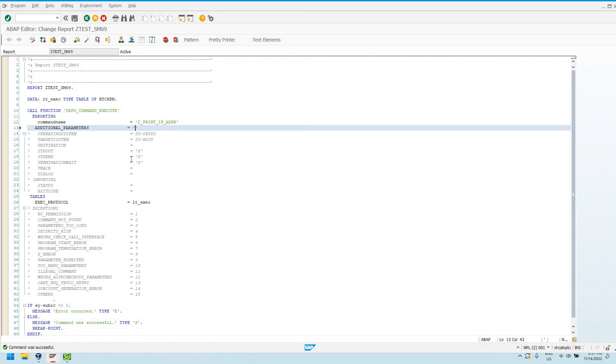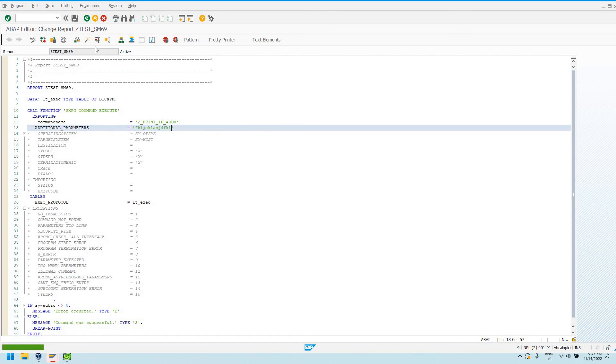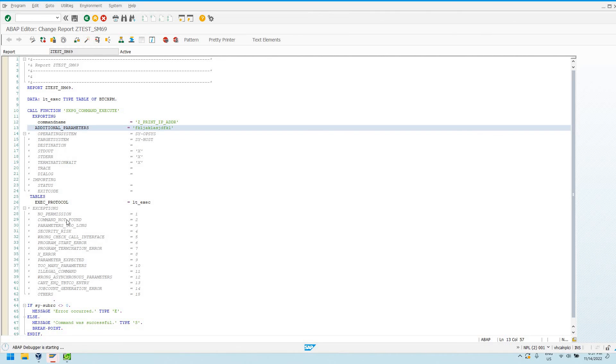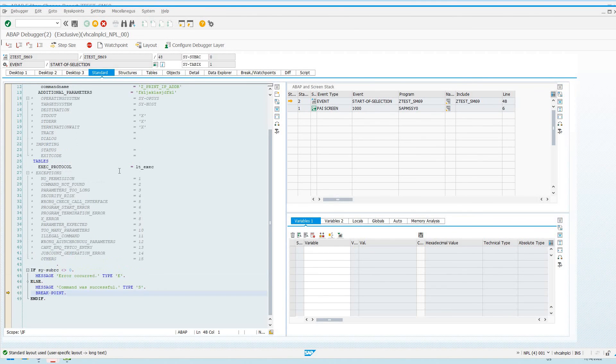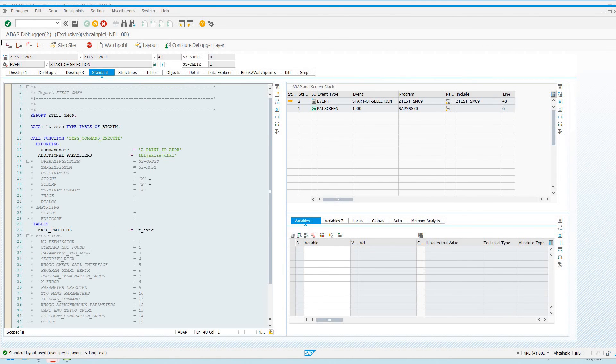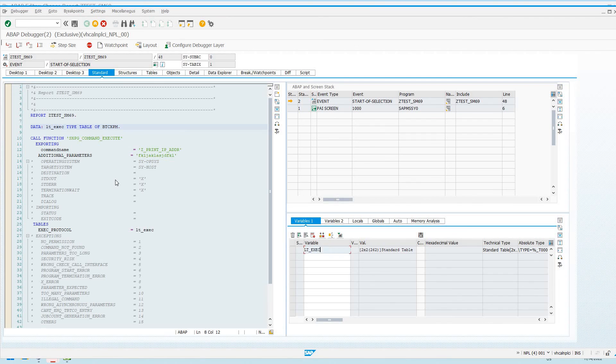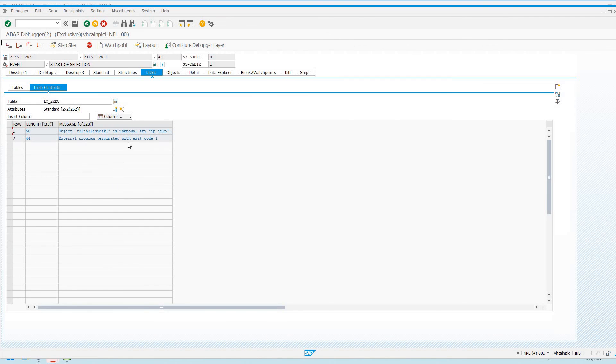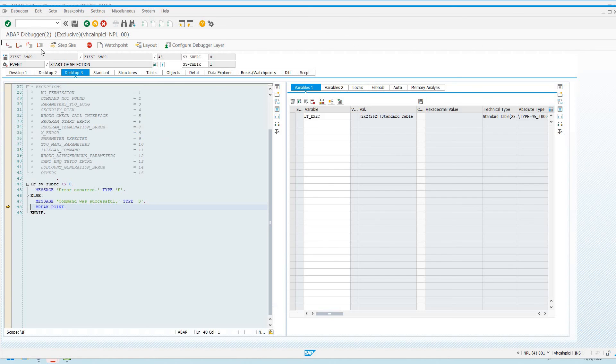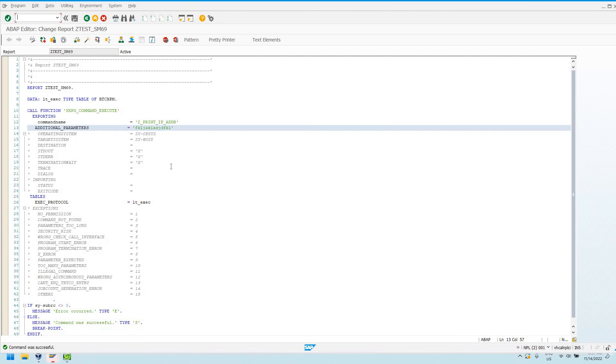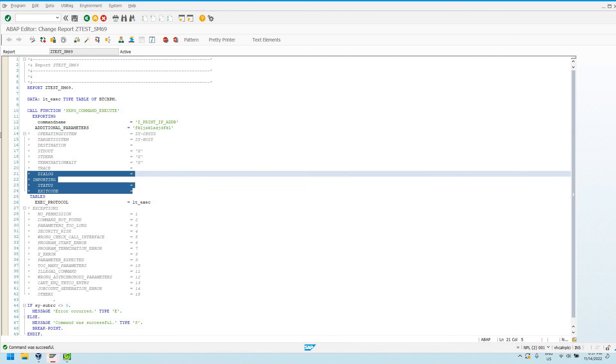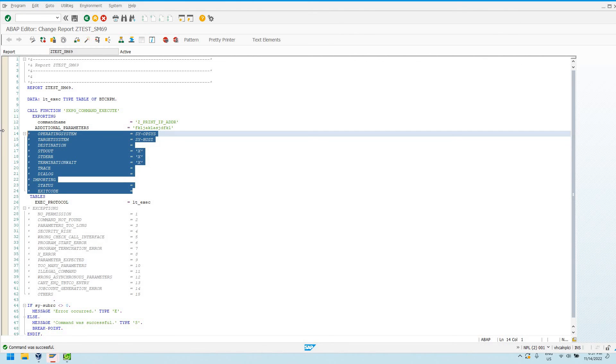Let's just put some unknown parameter here that's going to cause it to have an issue. Run it again. And then since this standard out and standard error are both set to ABAP true, a.k.a. this X here, we're going to get the output from standard error and standard out. We can see here this is unknown. Try IP help. So we're getting the standard output as well as the standard error from our operating system command.